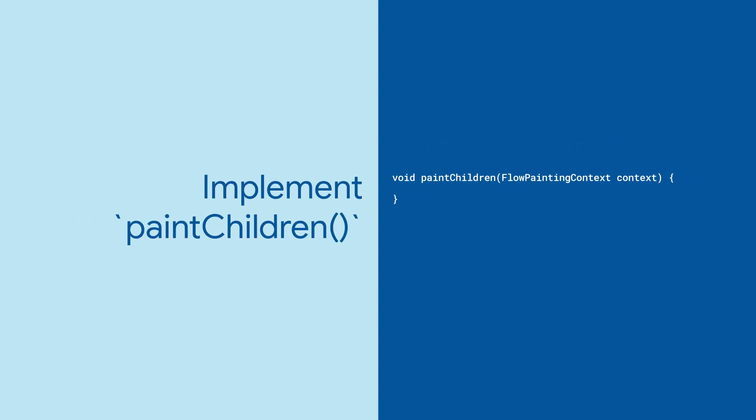PaintChildren tells Flutter where to draw each of Flow's children using the FlowPaintingContext class's PaintChild method. This method takes two parameters: an integer representing the index within the list of children, and a transform representing any layout tweaks for that child.